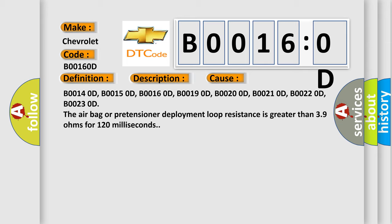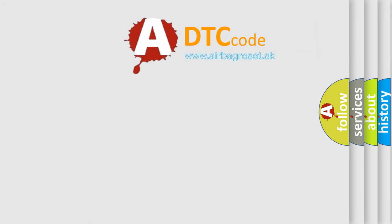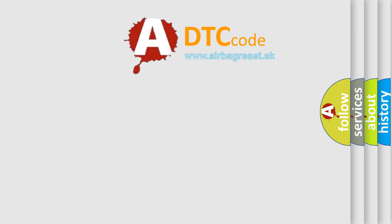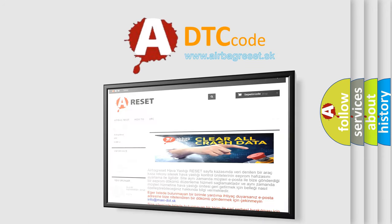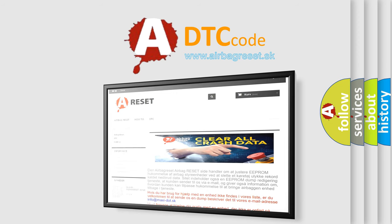The airbag reset website aims to provide information in 52 languages. Thank you for your attention and stay tuned for the next video.